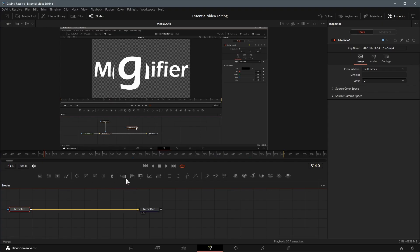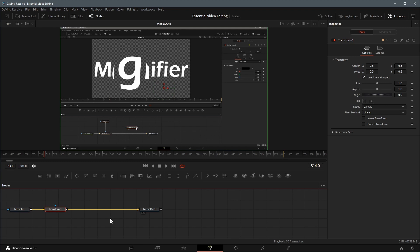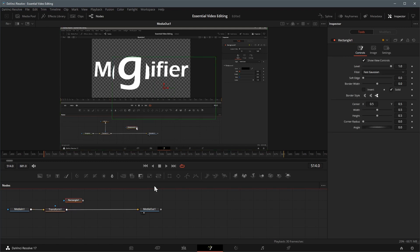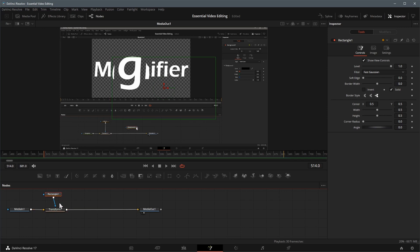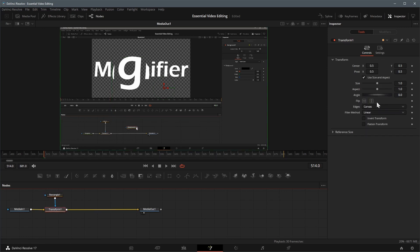Here in the fusion page a clip is brought in from the edit page. First, connect a transform node between media in and out nodes. Add a rectangle mask node as the effect mask input of the transform node to limit the sizing effect in the masked area, as we can see here.